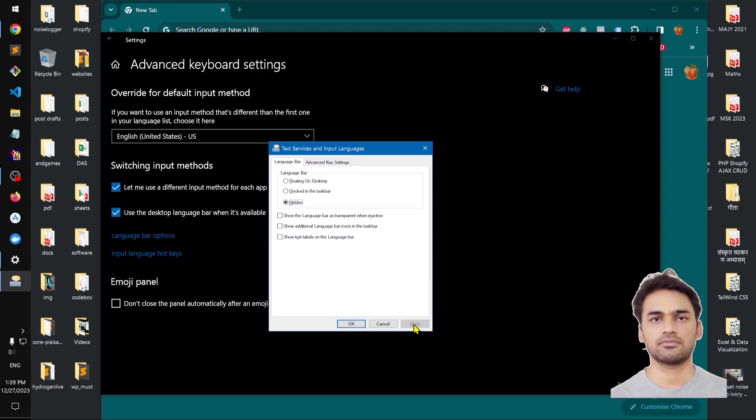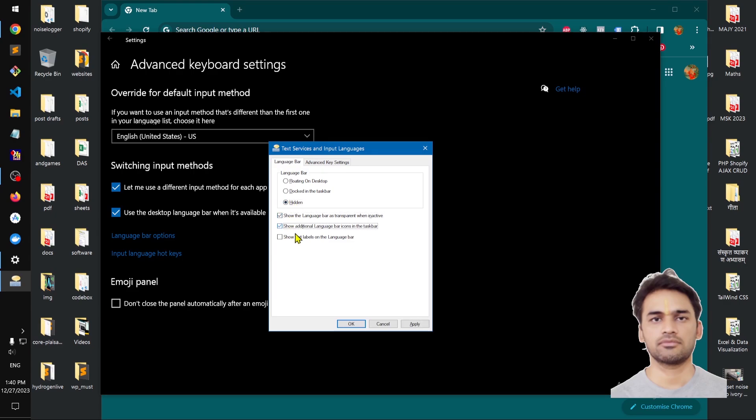it, you can hide that. The language bar options include: transparent when inactive, show language bar icon in the taskbar, show language text label on the language bar. These are other options you have. You